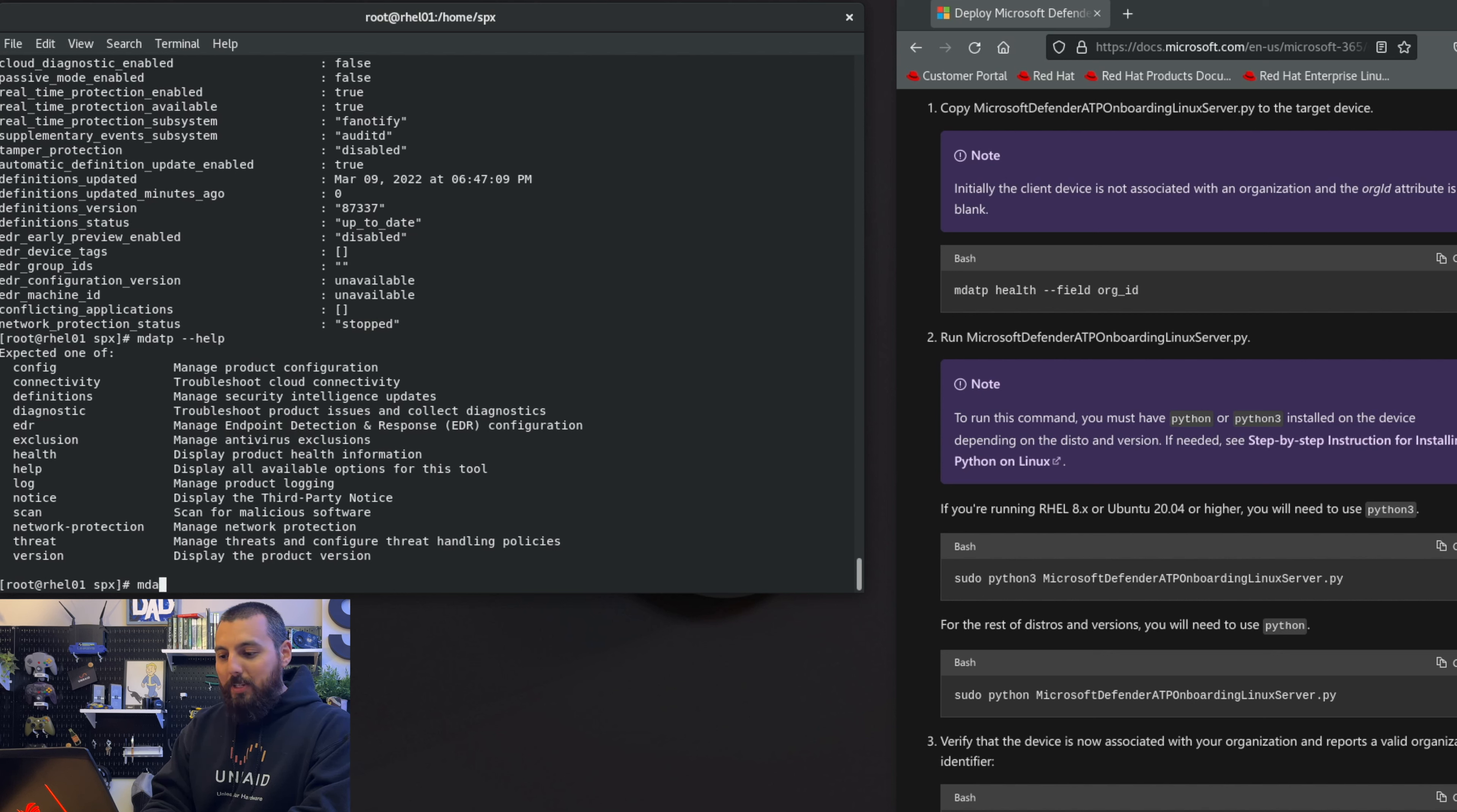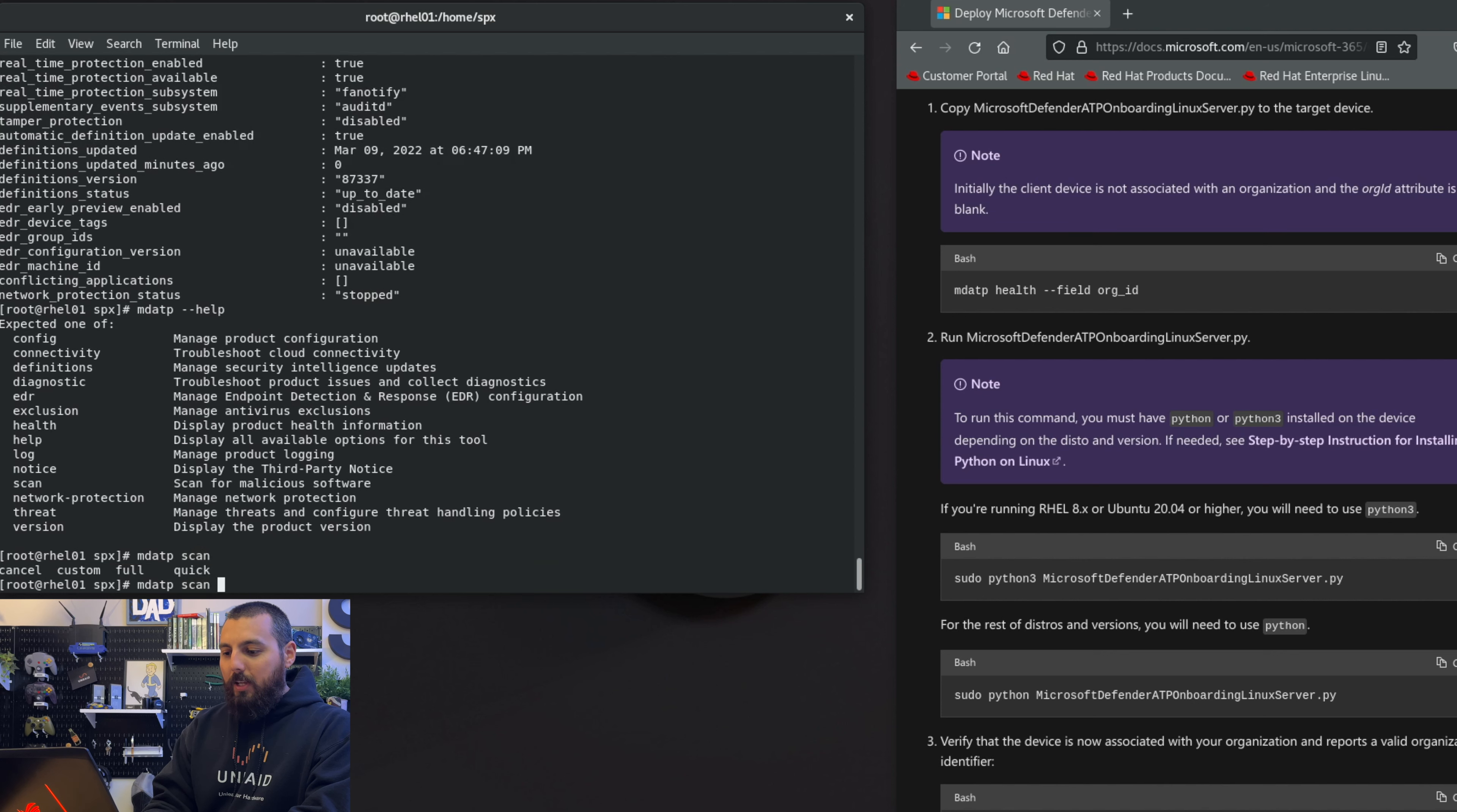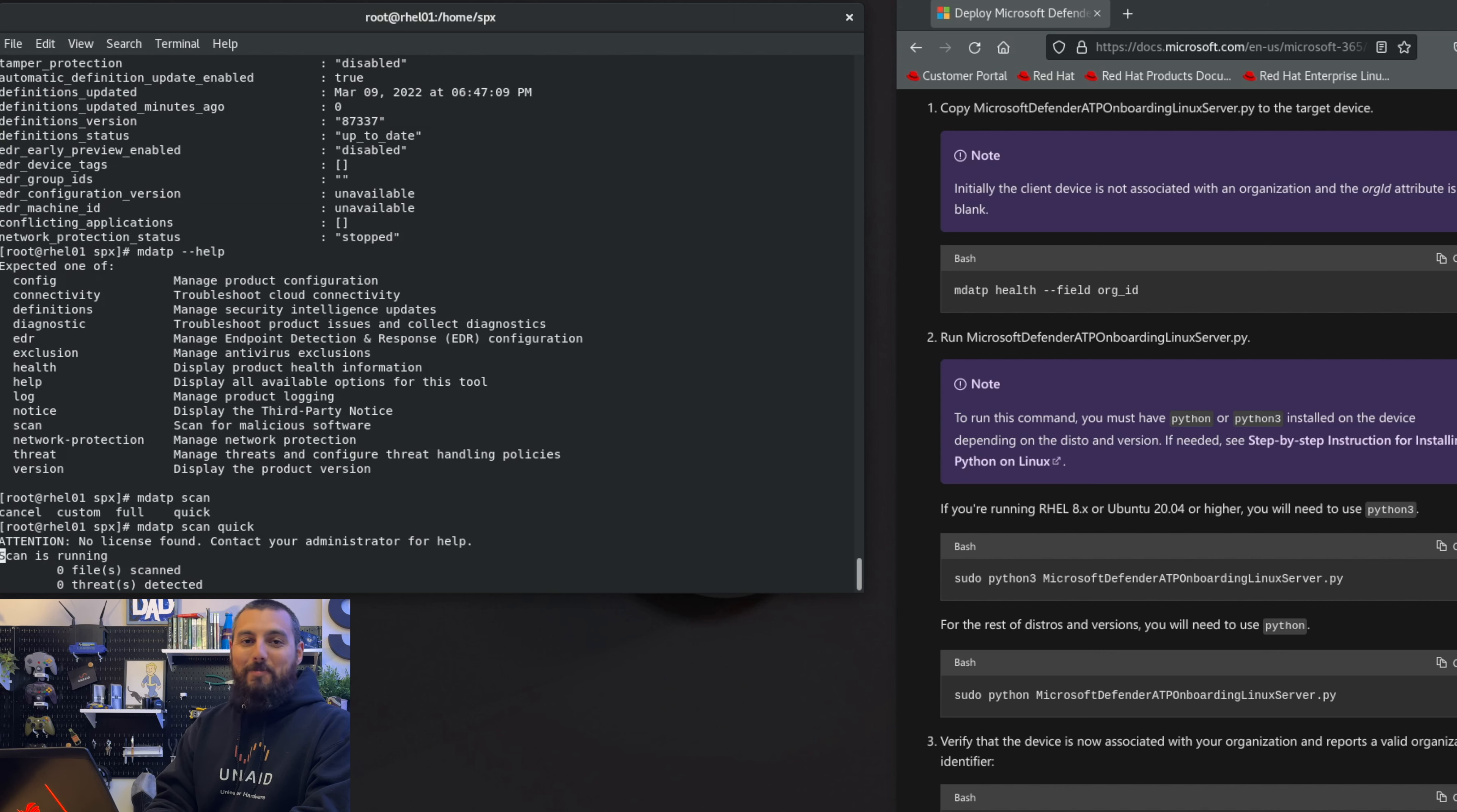mdatp scan - let's see if we can tab this out. Oh there we go! So I hit tab twice on the keyboard and it gave me options of cancel, custom, full, or quick. Let's go with quick real quick. I didn't mean to do that, that was way too quick. Let's go with full.